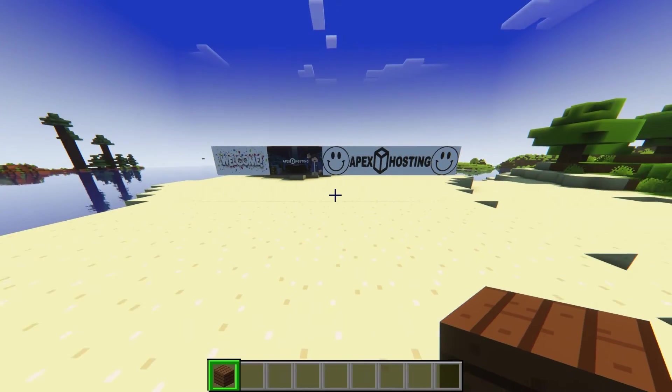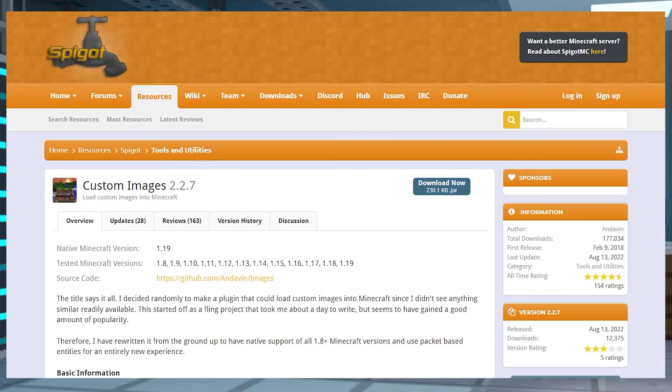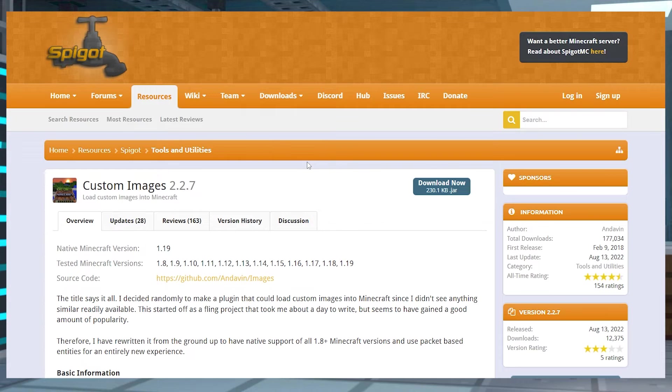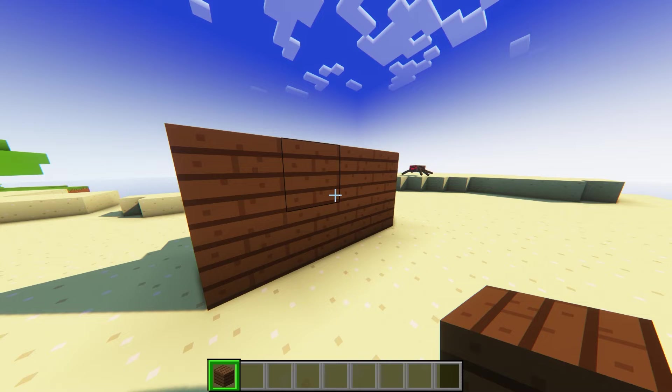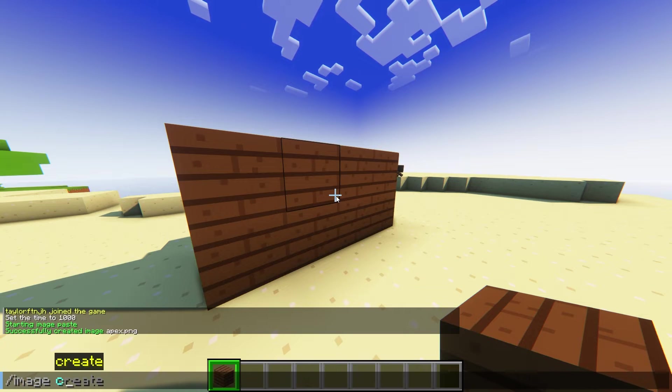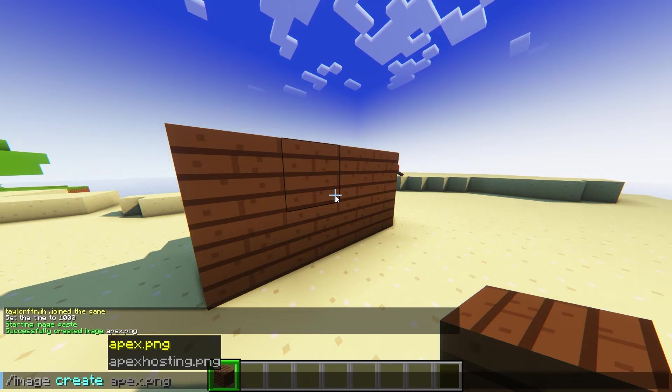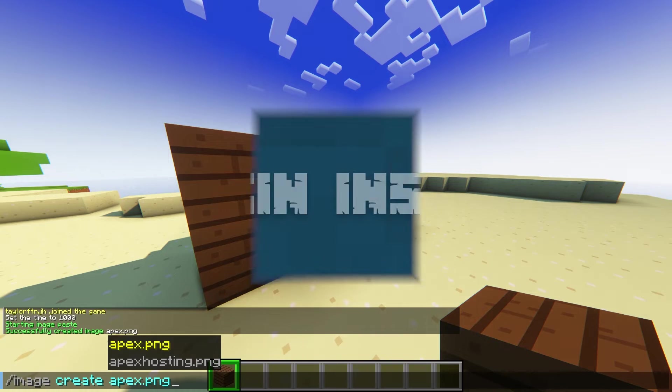The best way to get this feature is with the Custom Images plugin, a spigot plugin that makes uploading them super easy. This is done through a command that uses a URL to an image file, so it can get a little bit confusing, but let's go over how to get started.